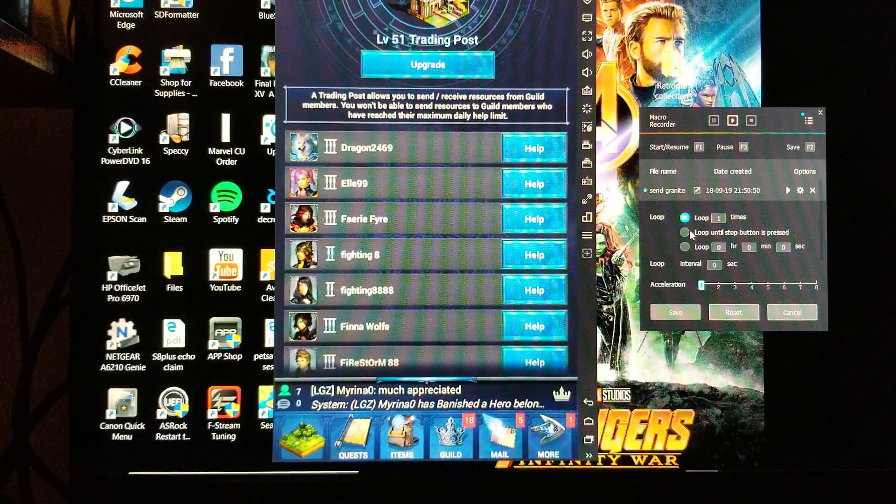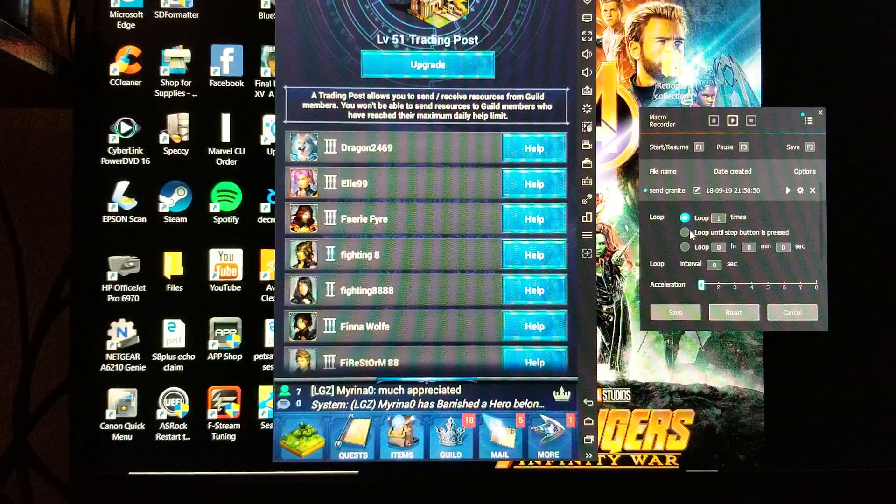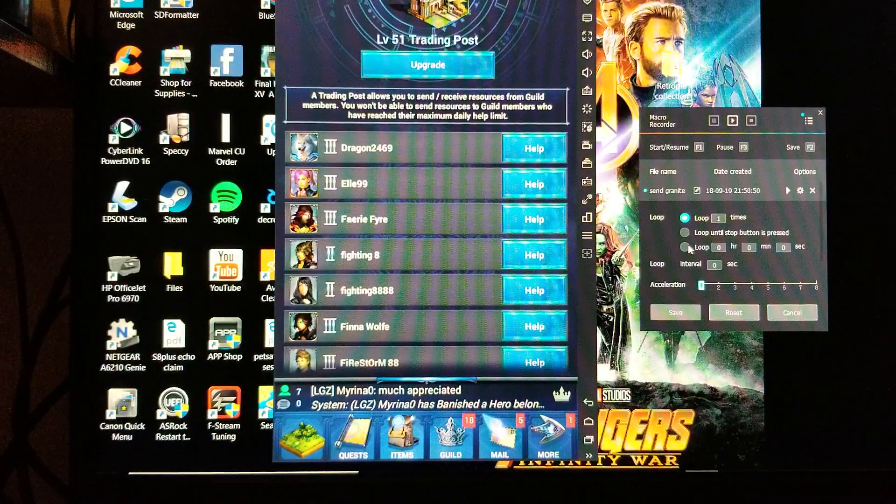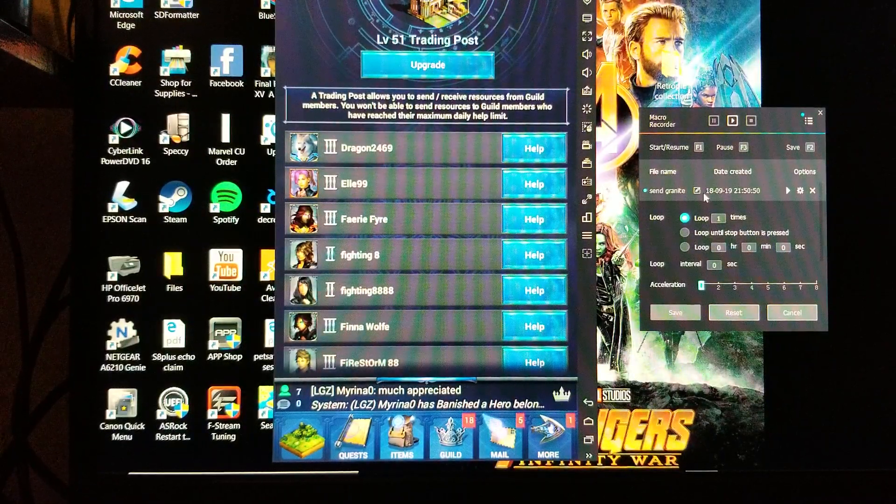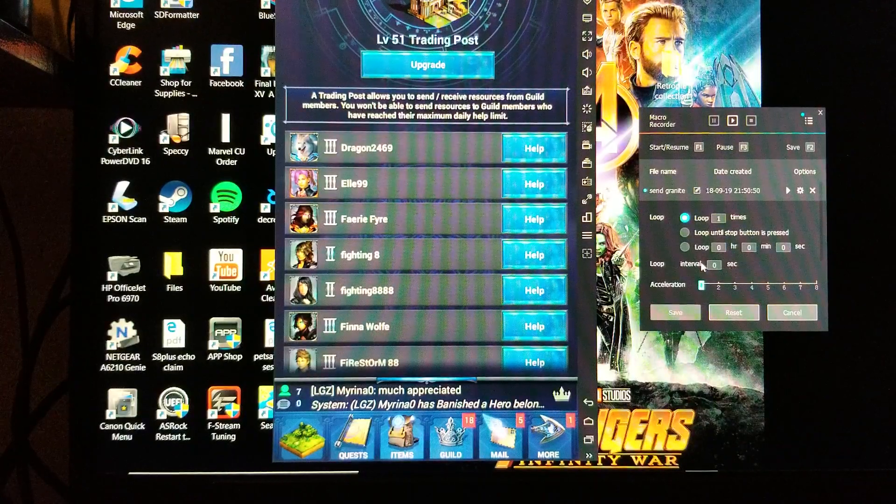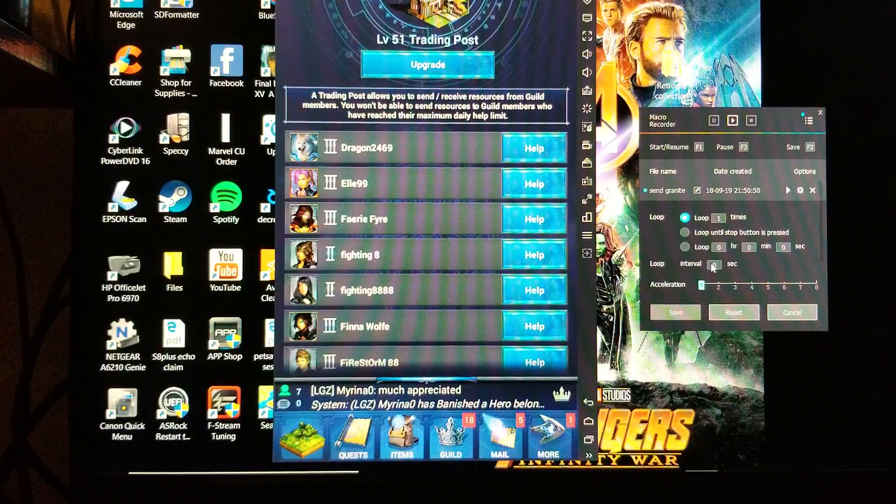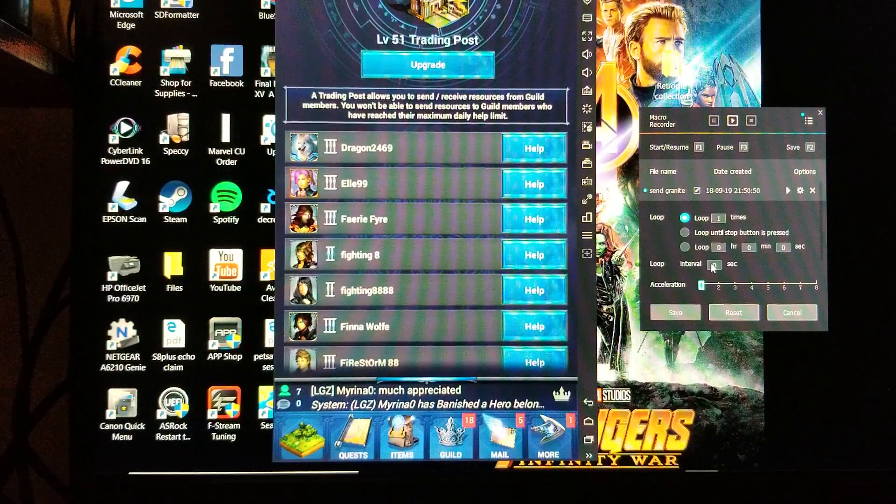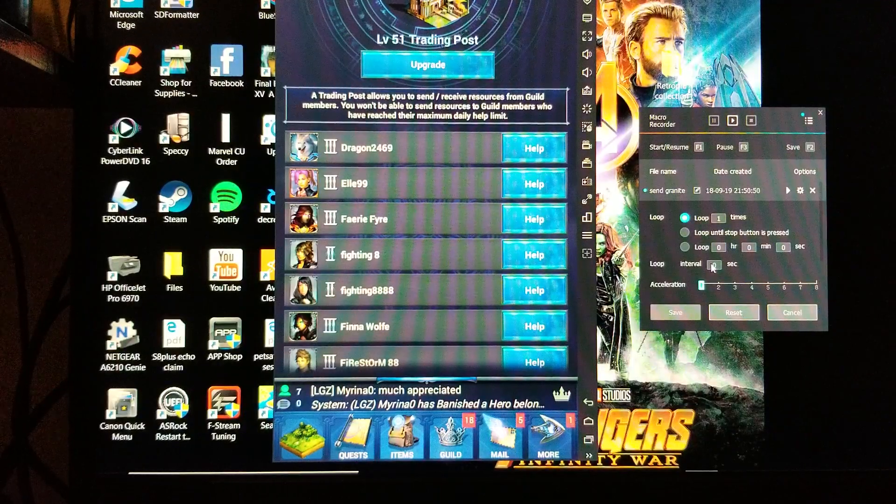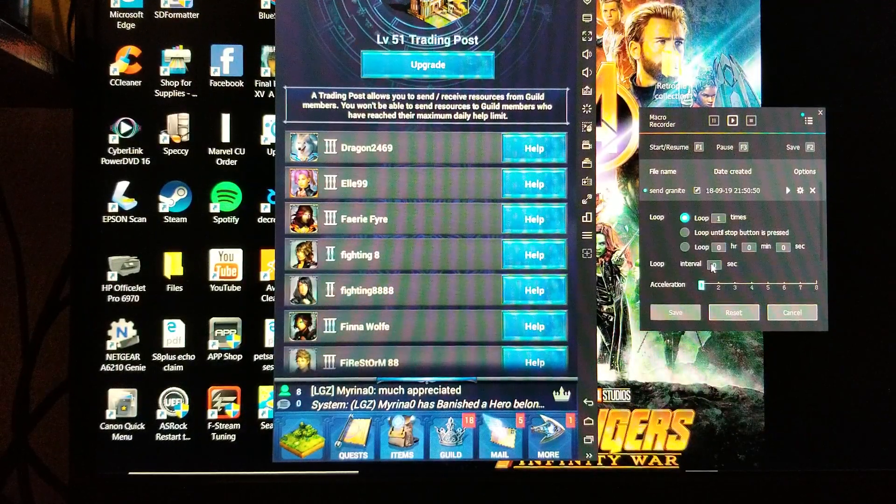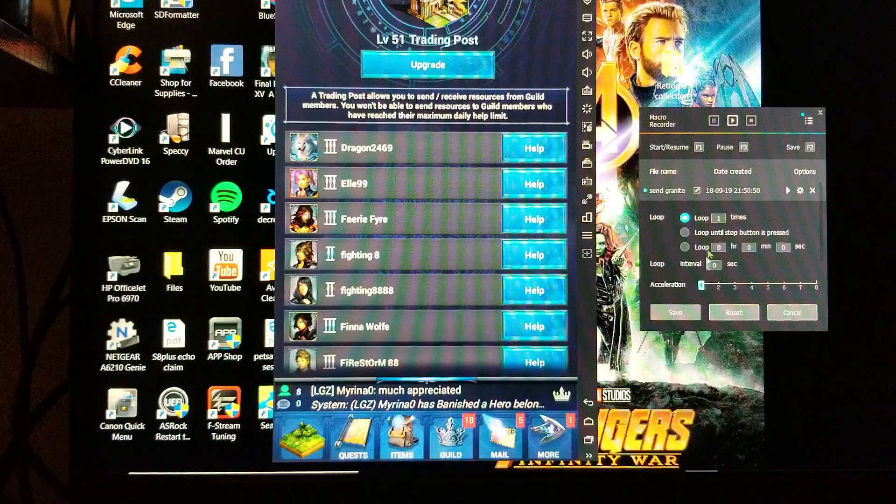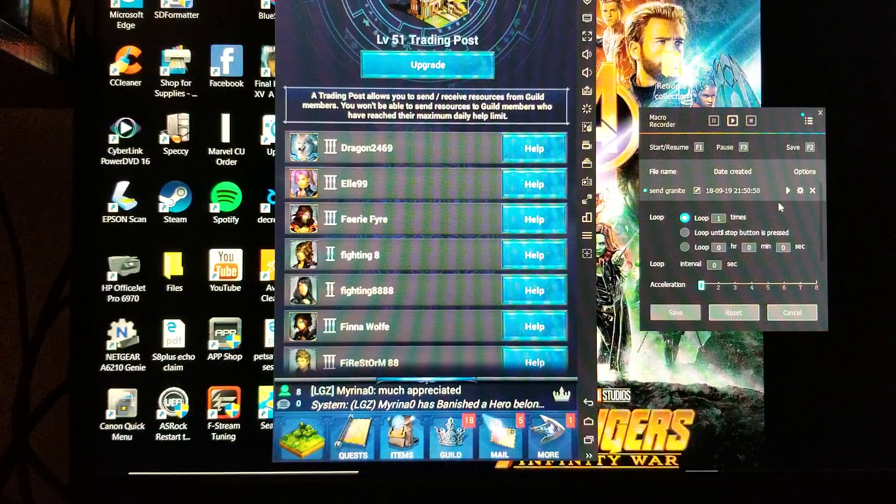This down here is your loop interval. This will be the time in between running the macro, and we'll get into that in a second after we see how our first send goes. So before we set this up to leave it alone, we're going to go ahead and hit play once just to make sure that it works.